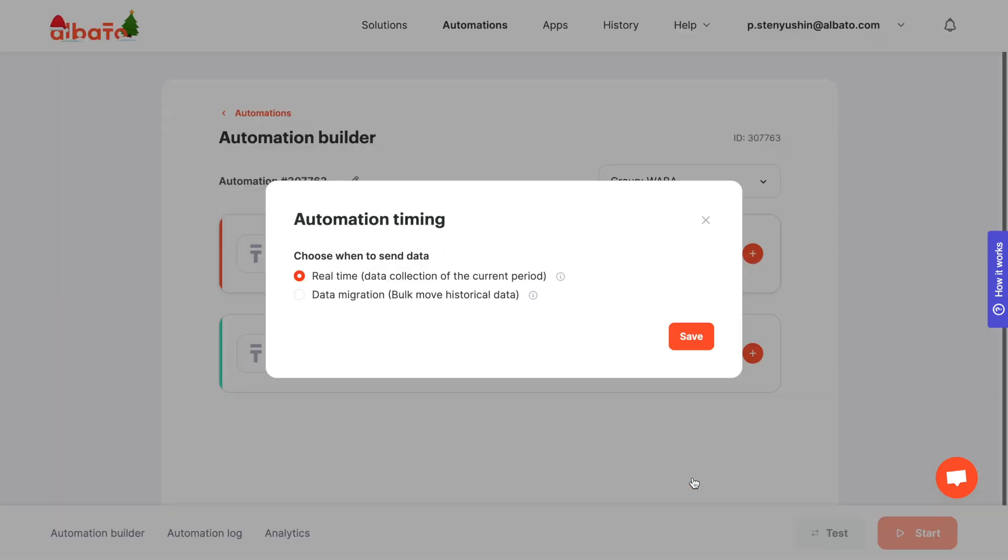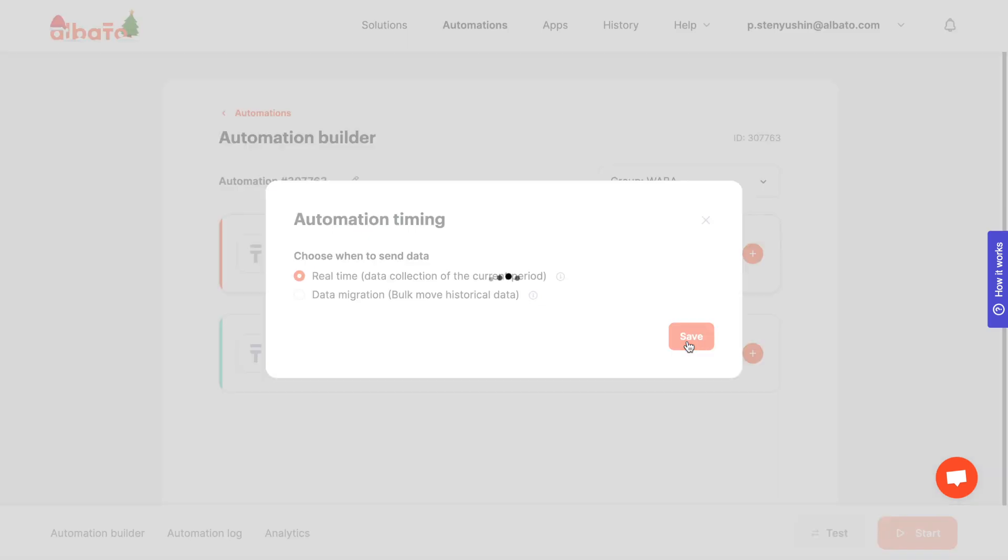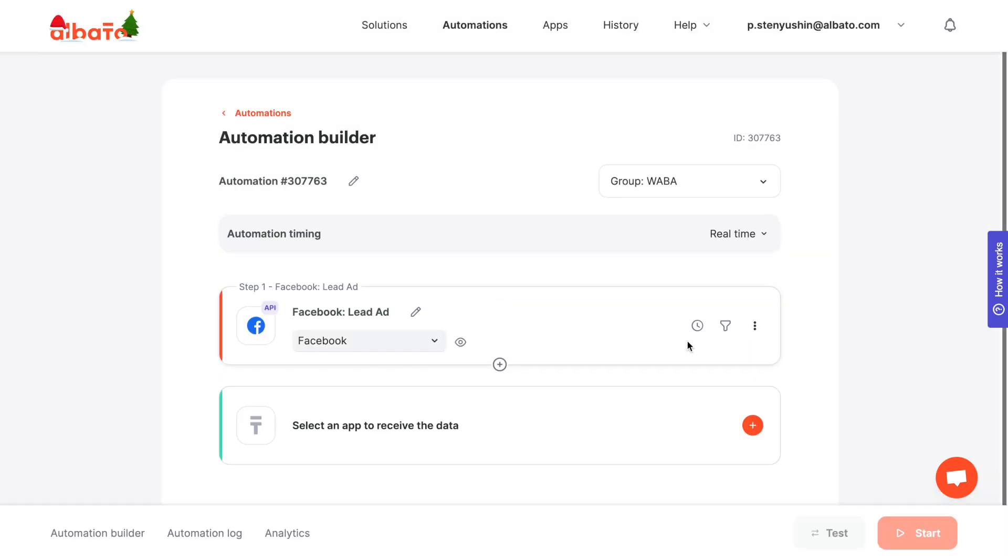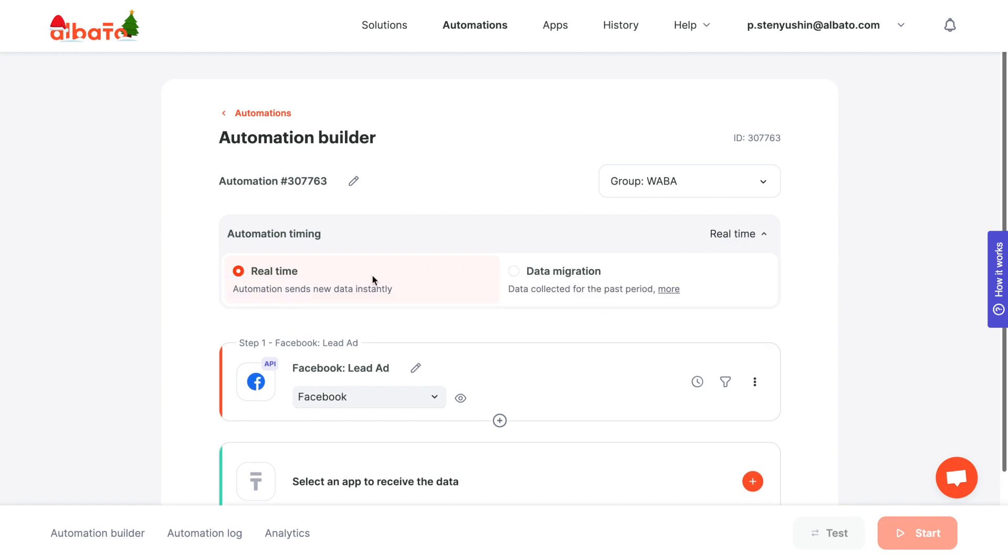Next step is to select the way of data sending. In this tutorial, we will use the real-time mode. Click the Save button.